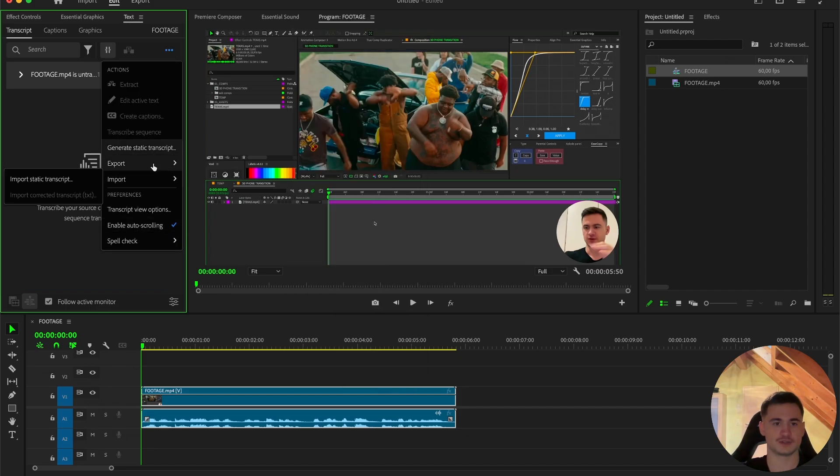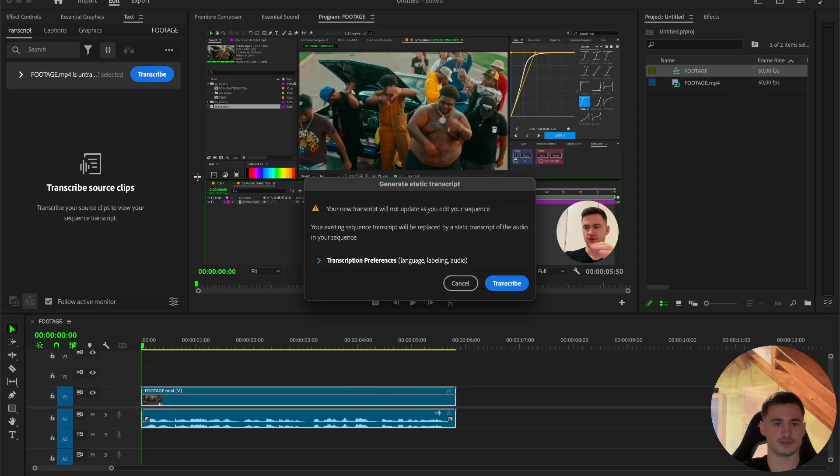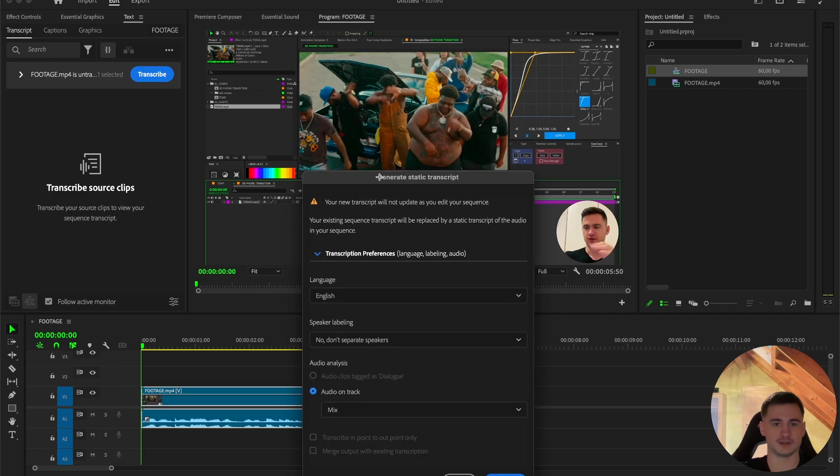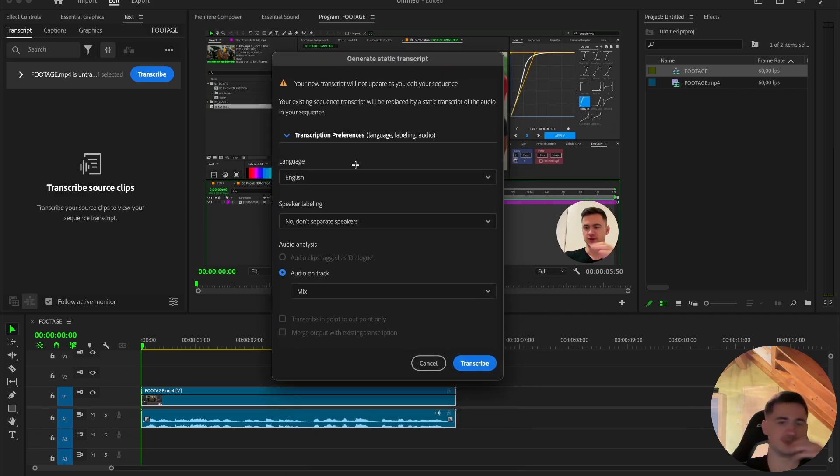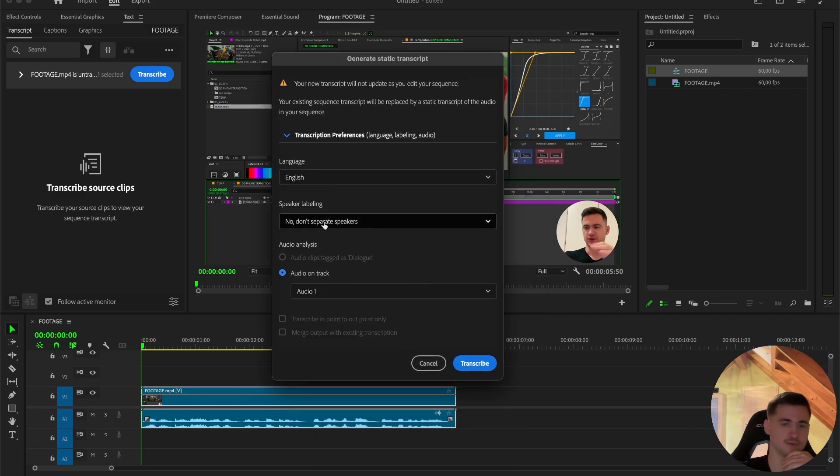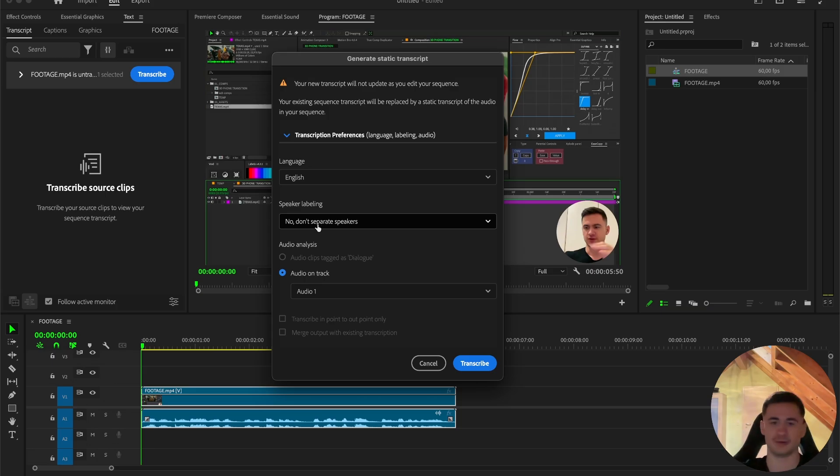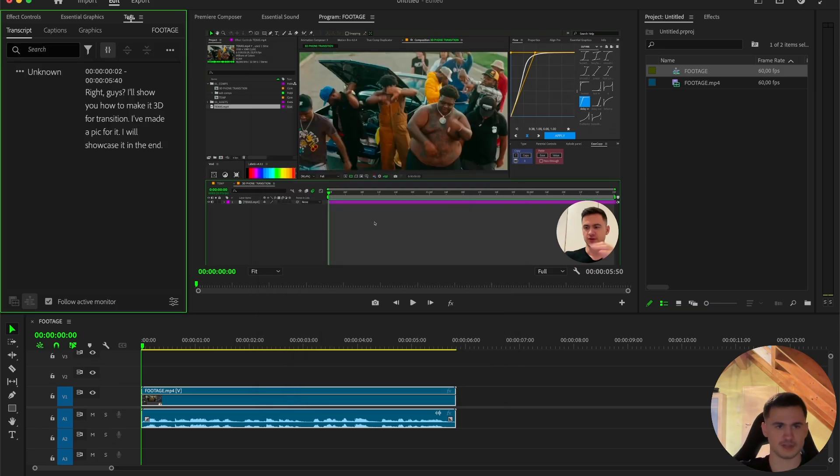Just click on the three dots, generate static transcripts, it's important, then the preferences. For me it's English, so it's right. And then the audio to your audio track, and then if you have multiple speakers you can separate it, but it's only me speaking the clip, so no, press transcribe.